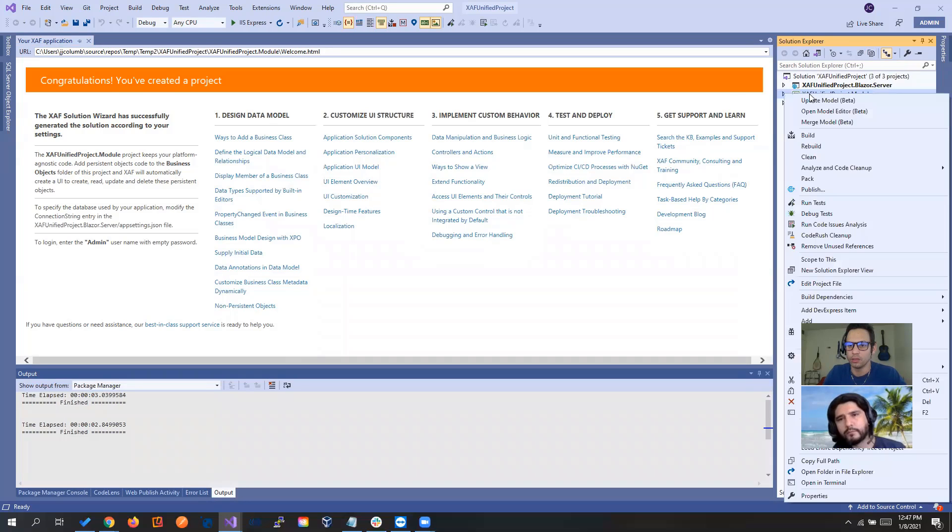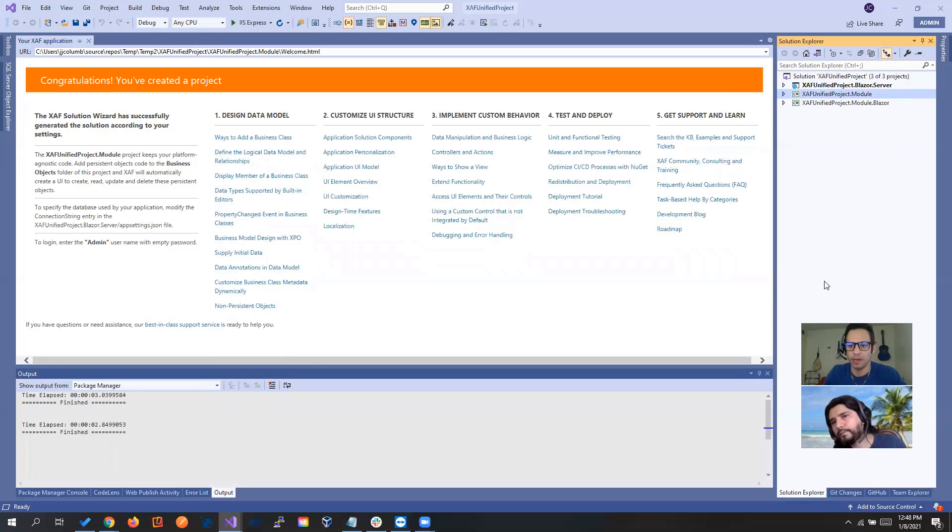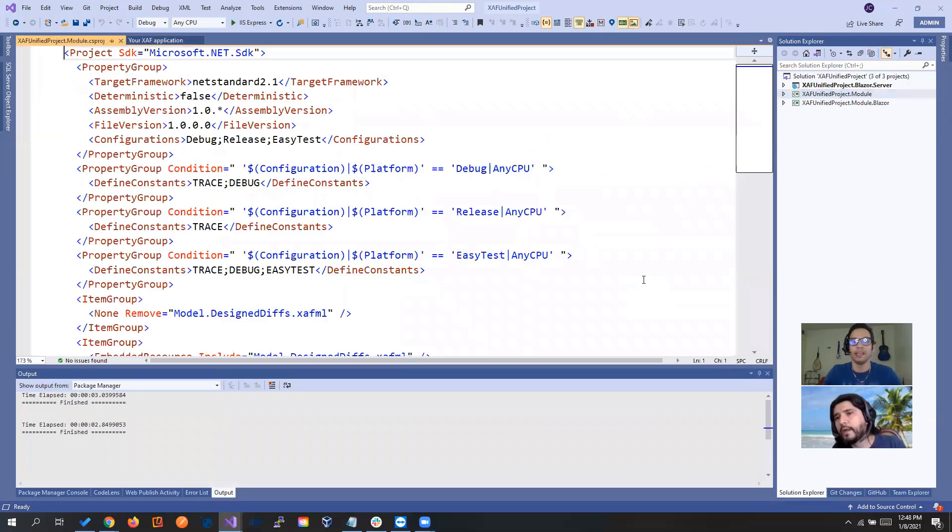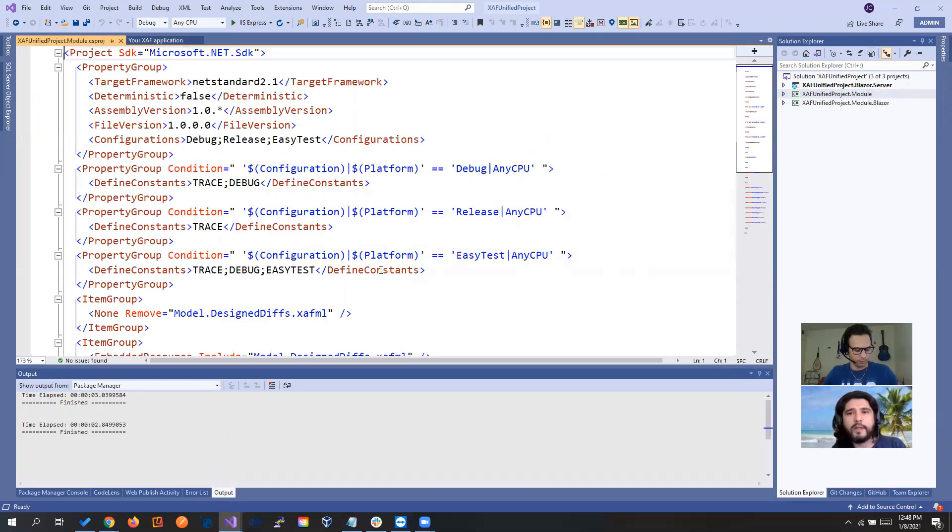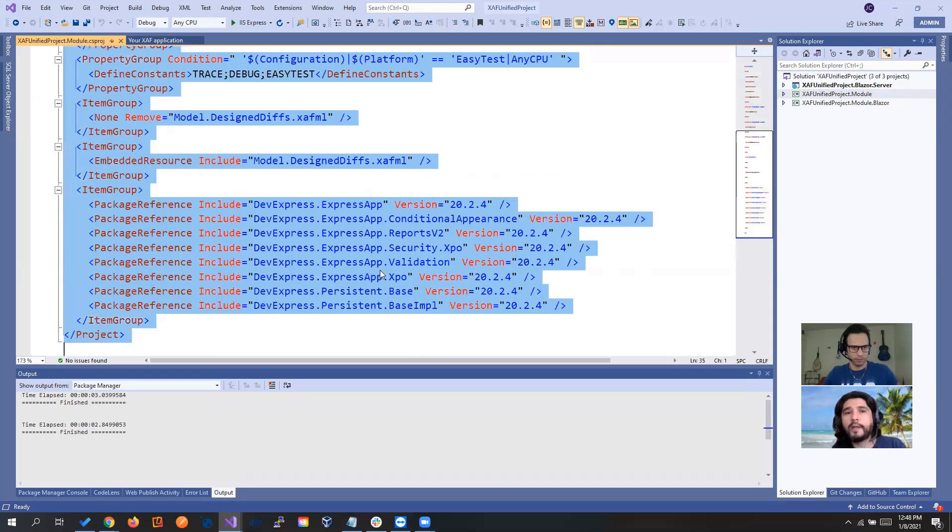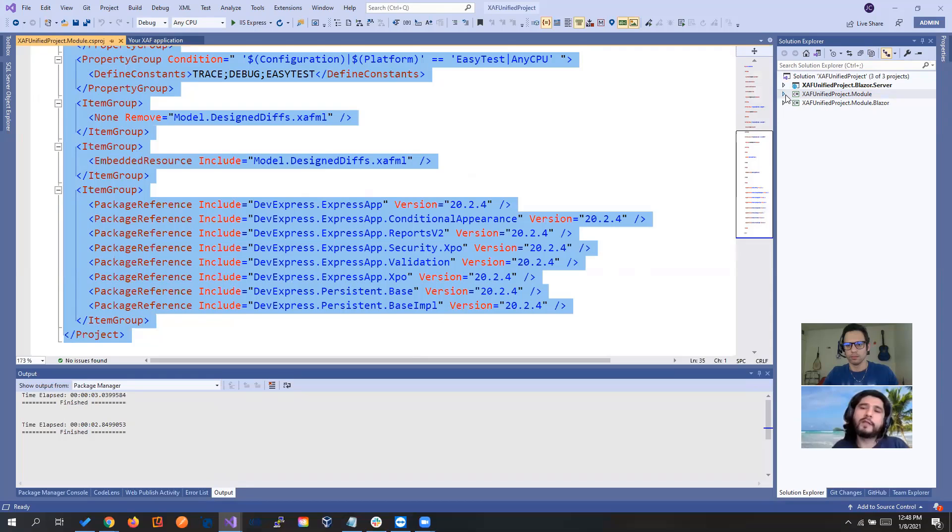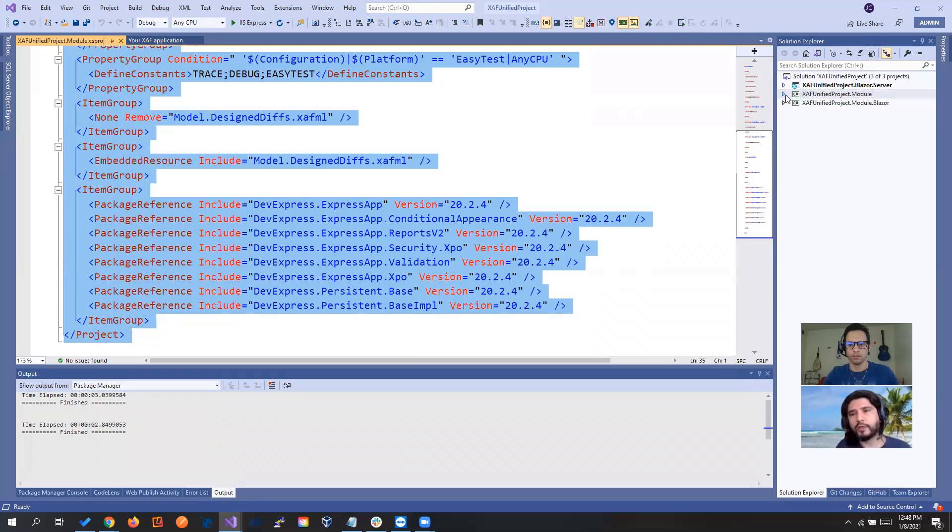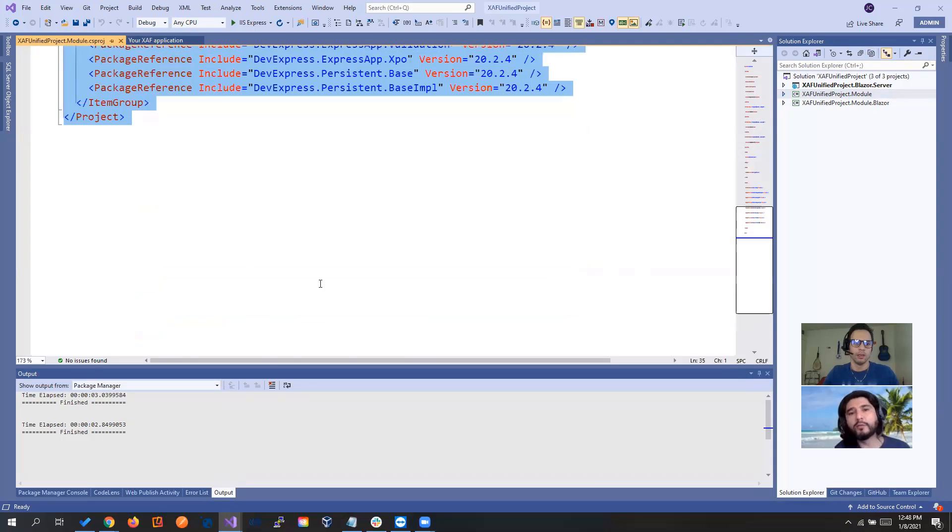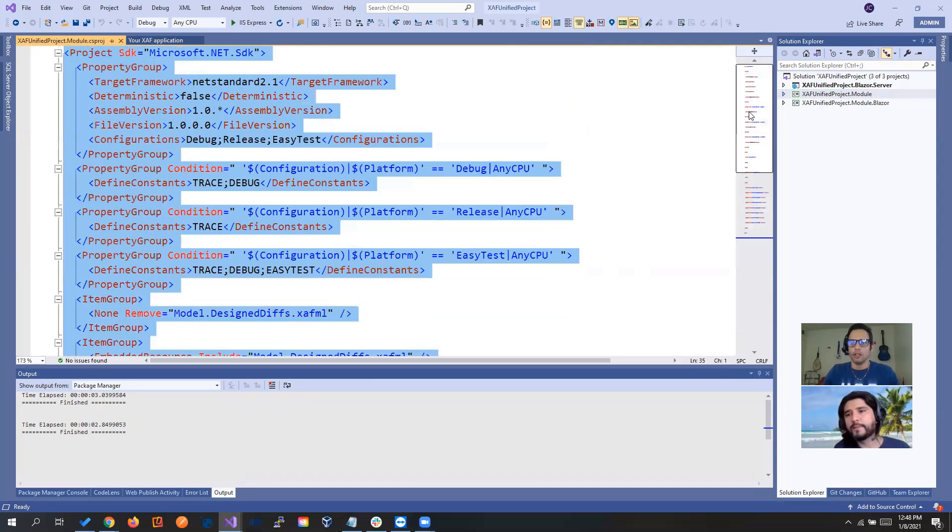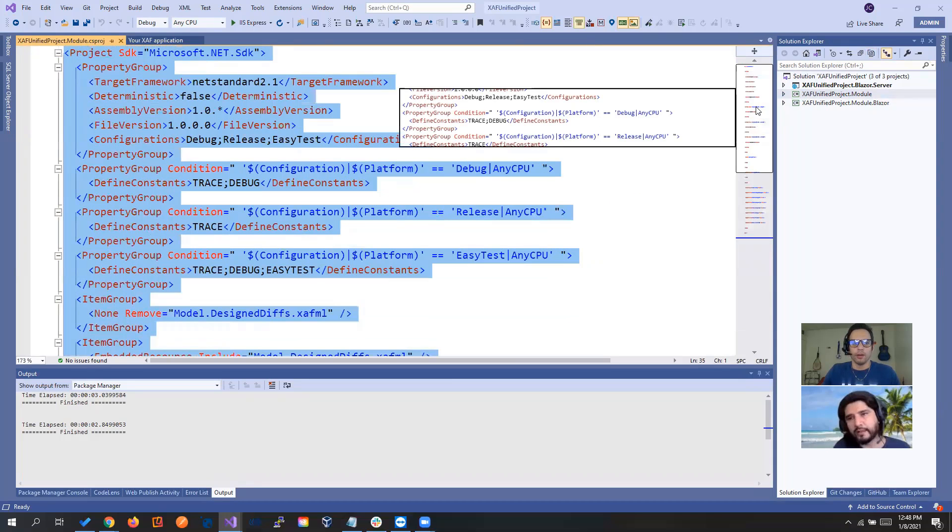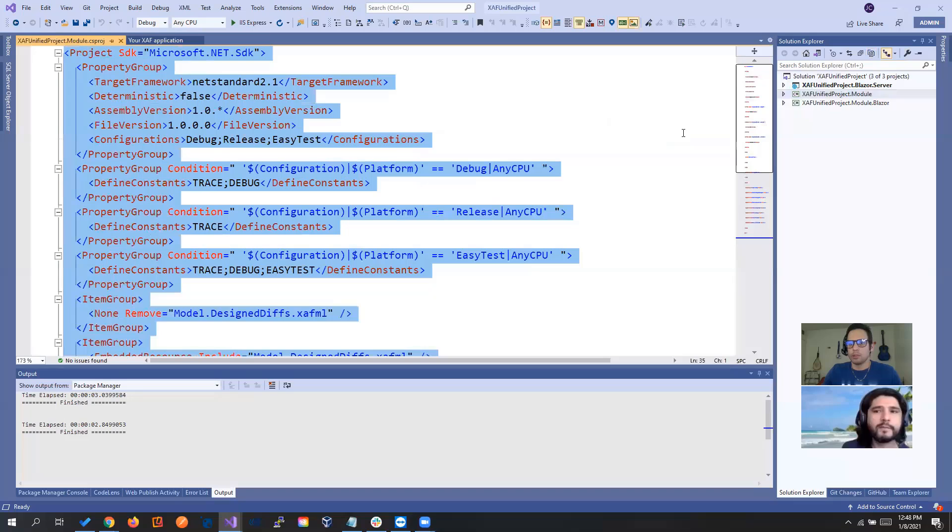So I will pretty much say edit profile. Javier, maybe you can show the module because like to see the difference between the regular module, even though both are agnostic, one reference DLLs and one reference Nugget packages. So just to see, like to show the difference.